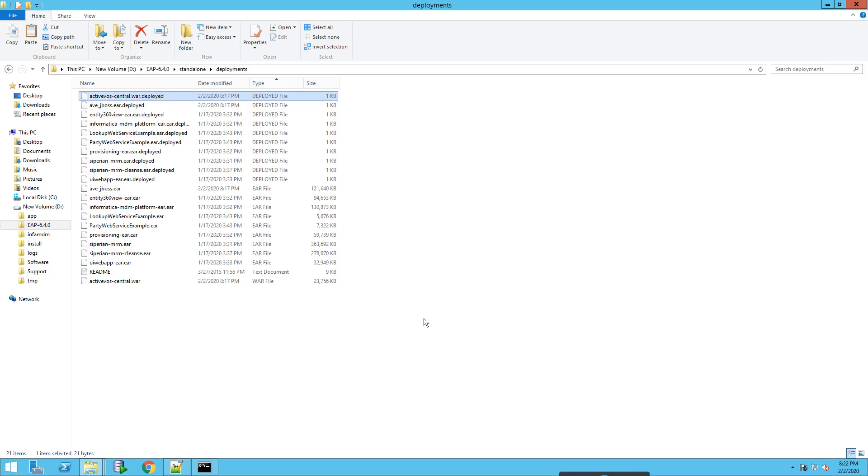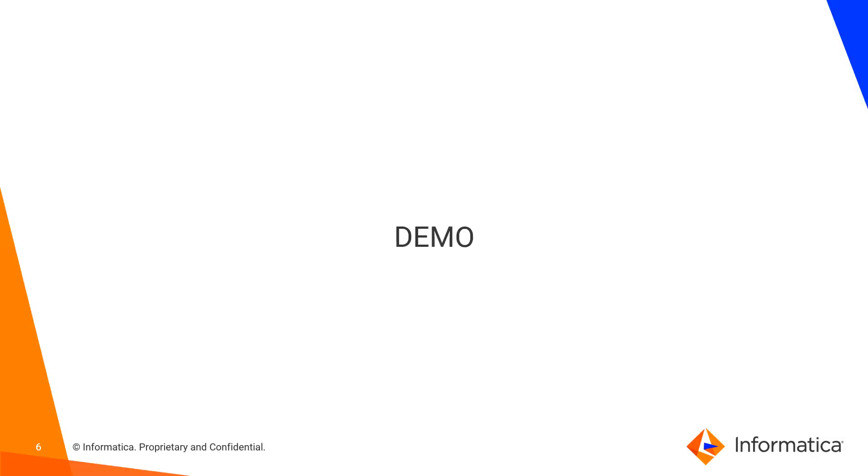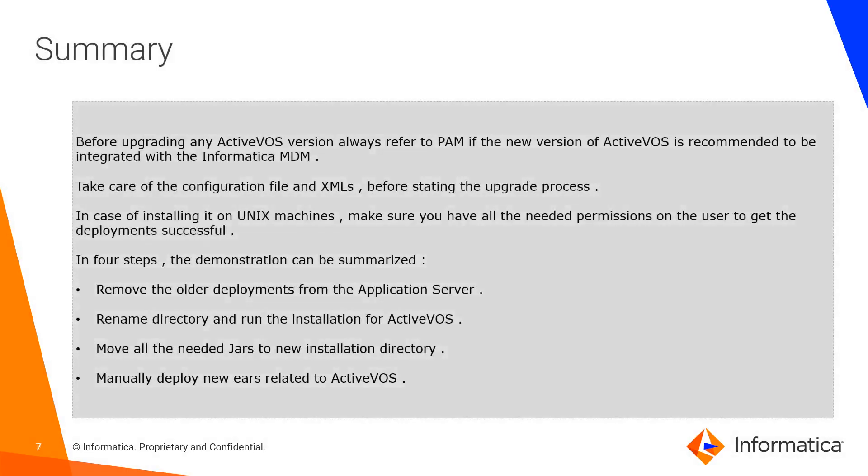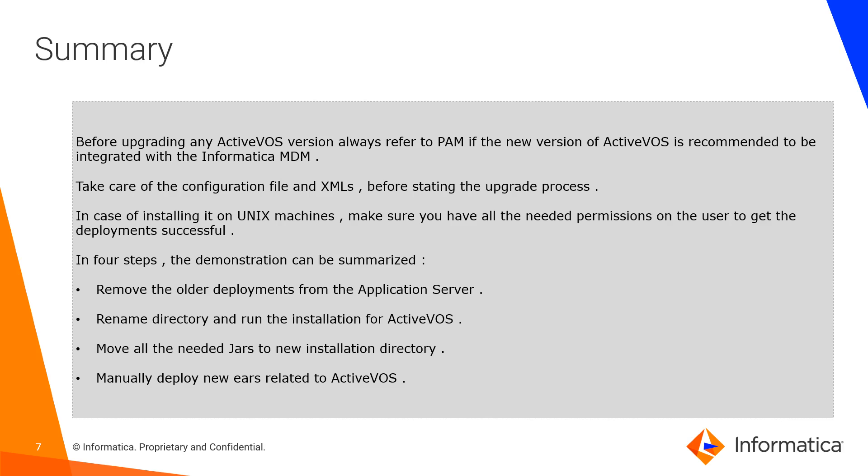Moving on to summary: Before upgrading ActiveVOS version, always refer to PAM if the new version of ActiveVOS is recommended. Take care of the configuration file and XML before starting the upgrade. In case it's a Unix machine, make sure that you have all the needed permissions for the user for successful deployments. Summarizing in four steps: remove the old deployments, rename the directory and run the installation, move all the needed JARs in new directory and update the properties file and config files, and manually deploy the EAR if it is not being deployed.